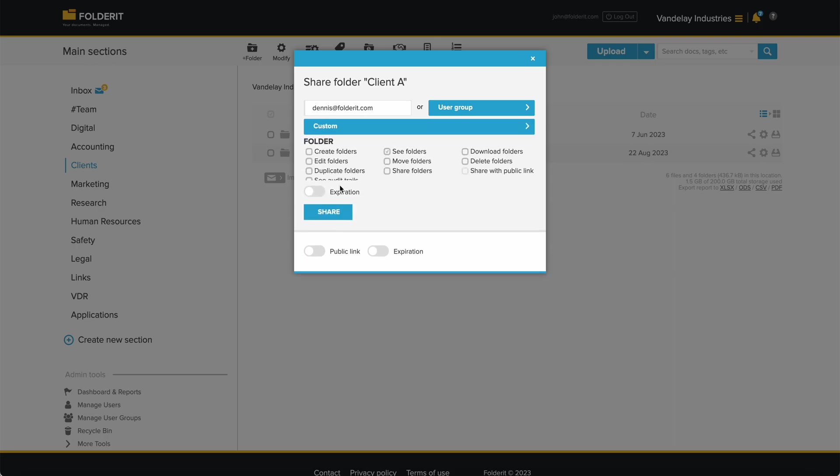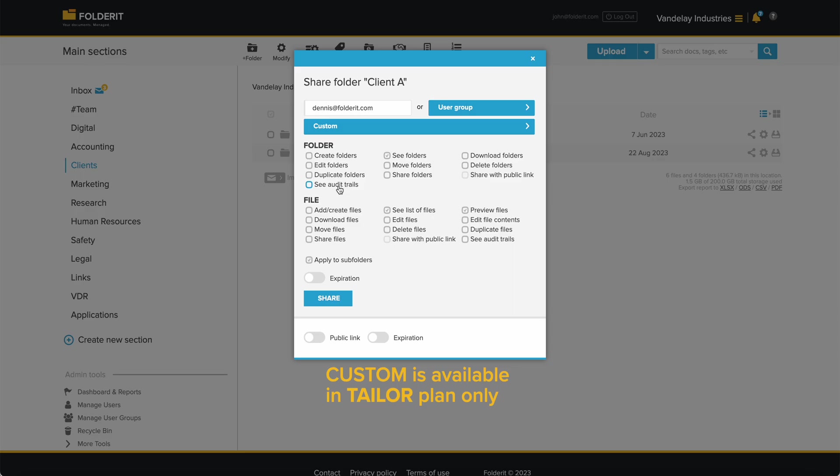The Custom option allows you to finely tune exactly what actions a person can or cannot take within the resource. You can even make some users able to see the list of files in a folder, but not the actual files themselves.